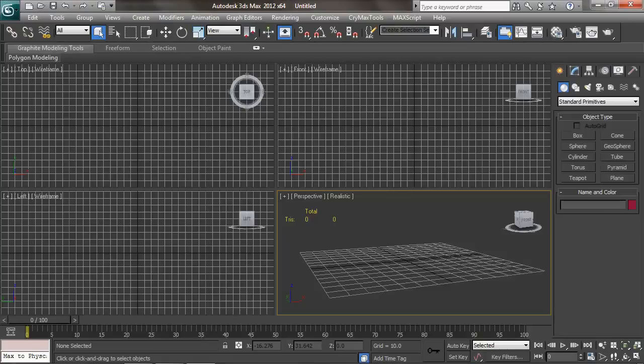This is going to be an intro to modeling, so we won't learn anything about animation. However, if you're brand new to Max or brand new to 3D, I believe this is a great place to start regardless.